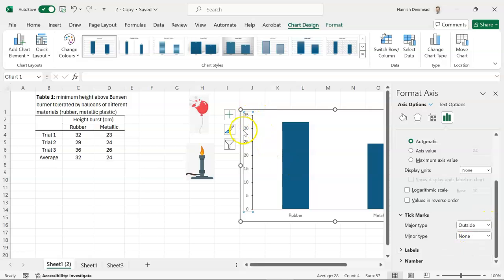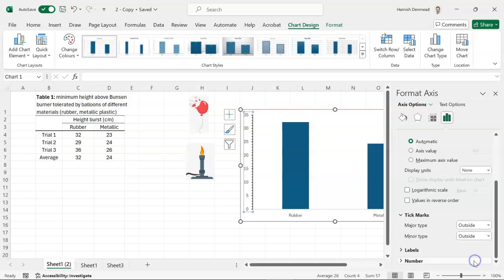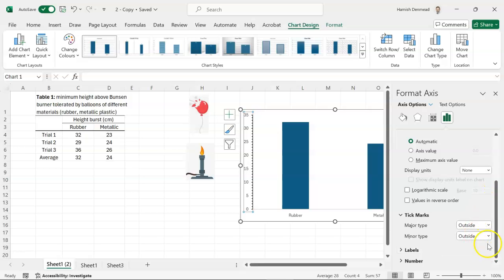And those are those tags that stick out to make the number line easy to read. The major type is corresponding to those numbers. So if we do major type on the outside, that's going to put our tick marks facing out, which is the normal convention.